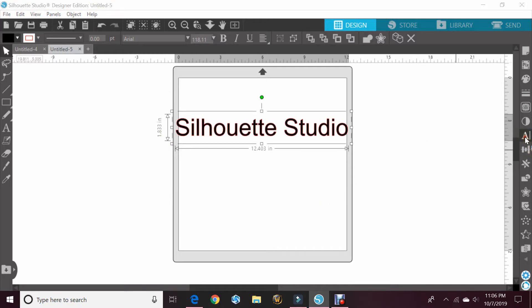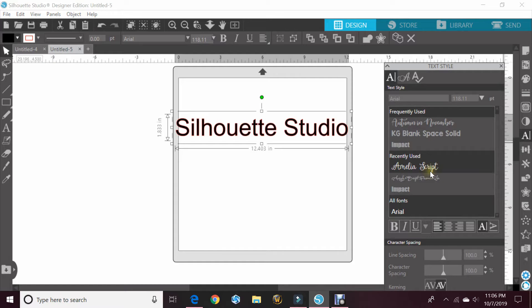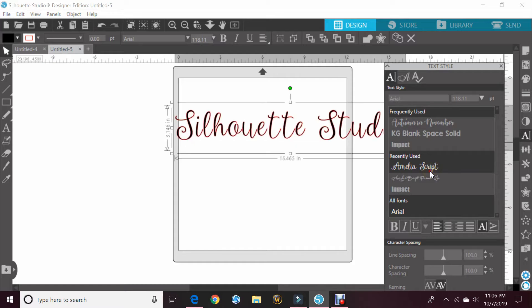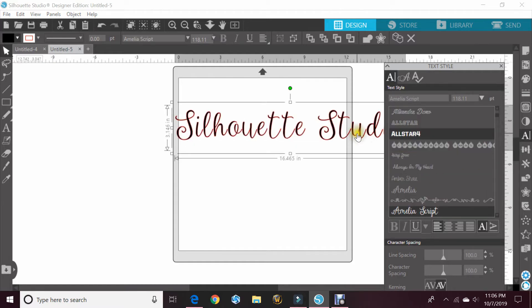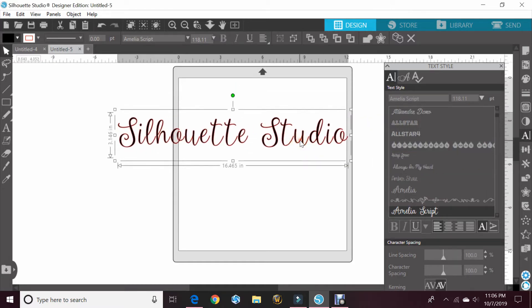You'll open up your text style, which is on the right hand side of the screen under the A. And you'll click on the special font that you want to use. In this case, we have the Amelia Script. The Amelia Script does have extra glyphs in it.